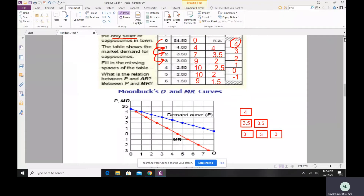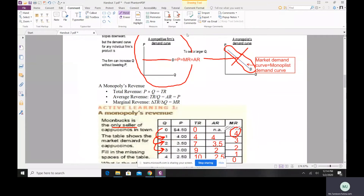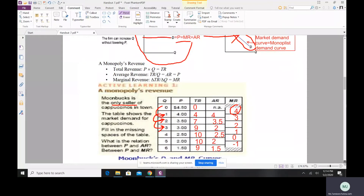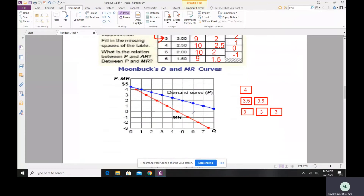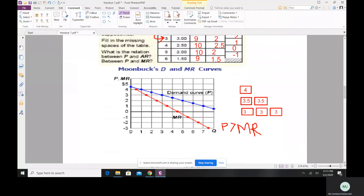One thing clearly visible is that MR is always less than the price line. In a perfectly competitive firm, we derived that price always equals MR. But in the case of a monopoly, price is always greater than MR. Visually, the price line is above and the MR is below. For any given quantity, price is greater than MR. This is a general principle: whenever a firm faces a downward-sloping demand curve, its MR will always lie below it.